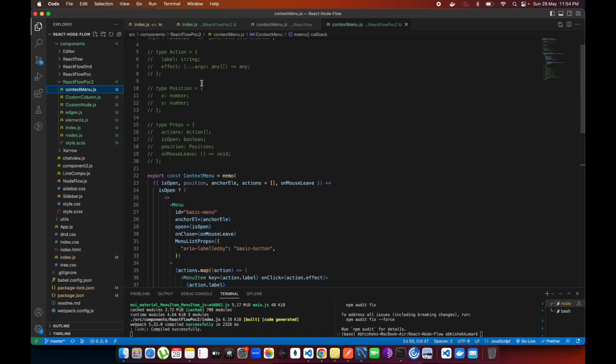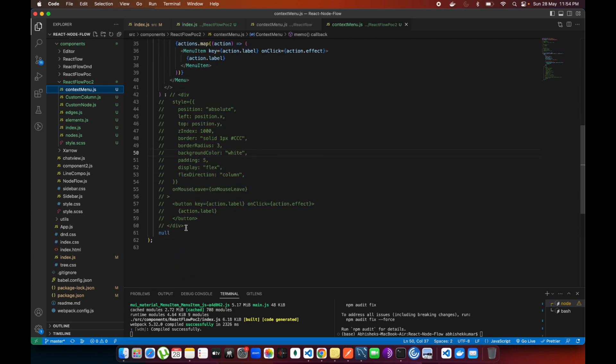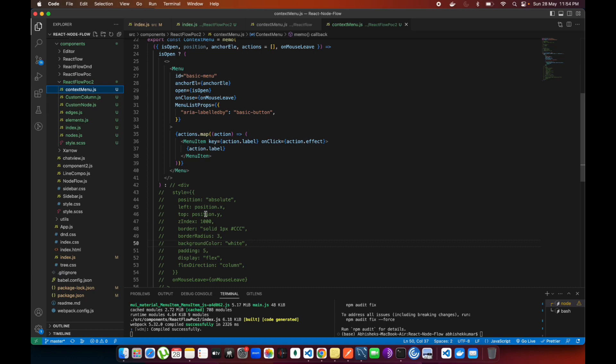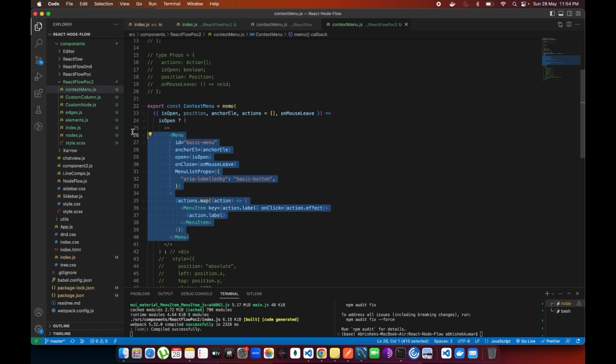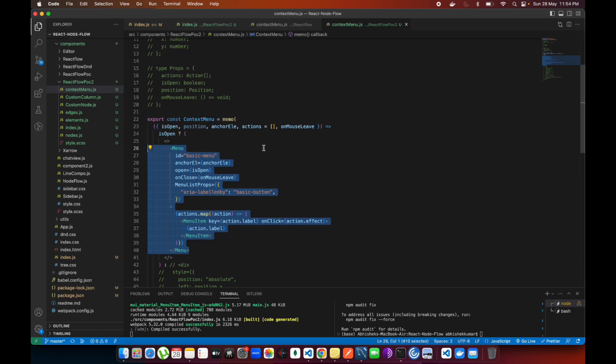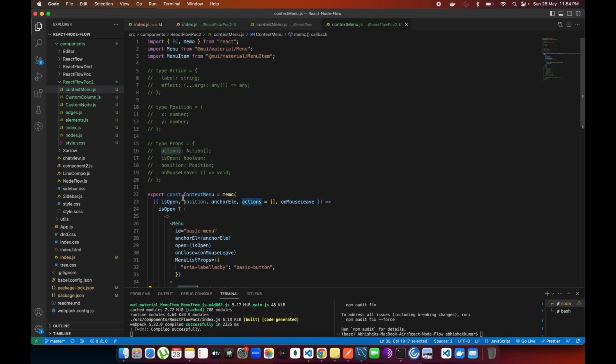If you see over here, I've created one context menu. This is the code right now. You see this is the small code. Rest of the code I have commented out because this is not usable, that was for a different purpose.